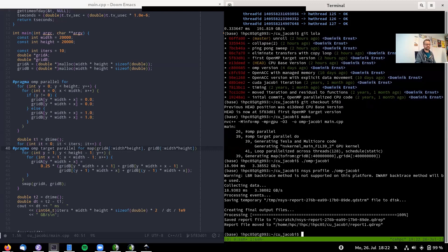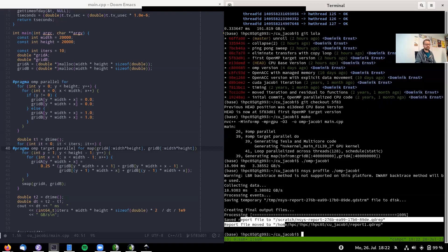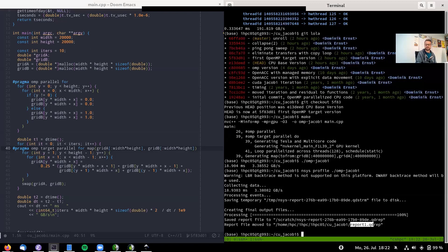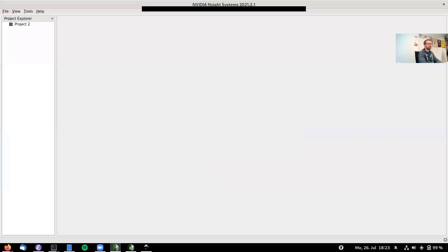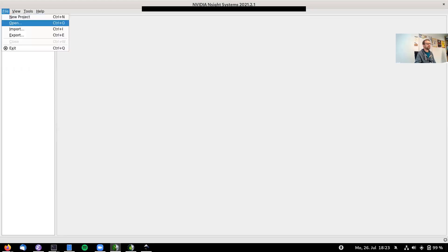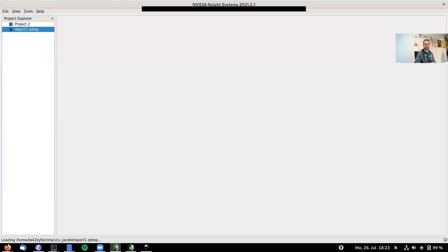nsys ran and saved a report file — report1.qdrep. We open this in the nsys-ui graphical interface, which I have installed on my local notebook. This works even without an NVIDIA GPU in the notebook, since the tool itself doesn't require one — it's just for examining result files.